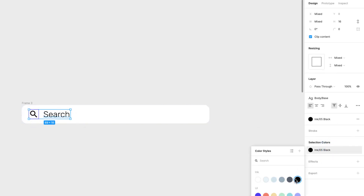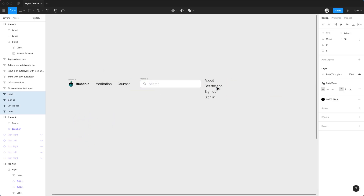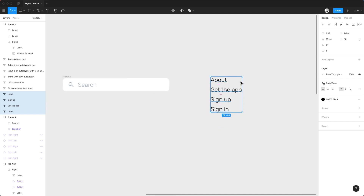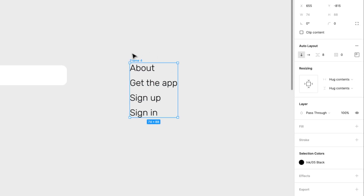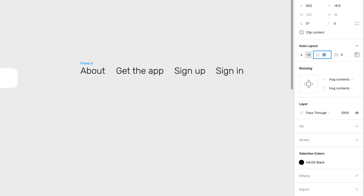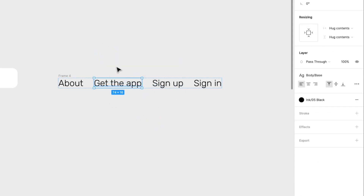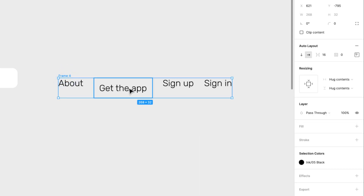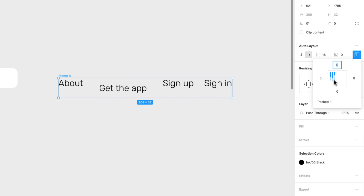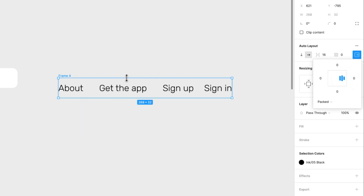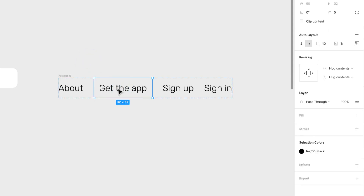I'll make the icon and text gray instead of black. Now for the right-side actions — I'll select those elements and press Shift+A, aligning them horizontally with 16 pixels of spacing. I want the 'Get the App' and 'Sign Up' texts to be actual buttons, not just text. I'll select 'Get the App' and apply an auto layout to it. The right-side container is aligned to the right and center, since these actions should always stay pinned to the right of the nav bar.